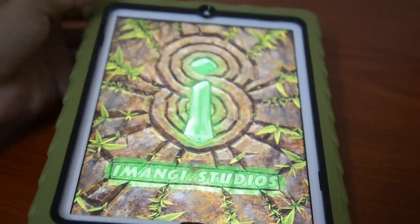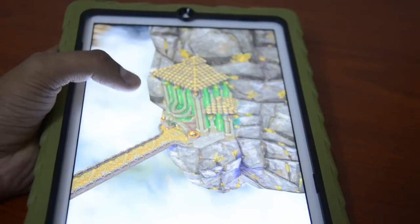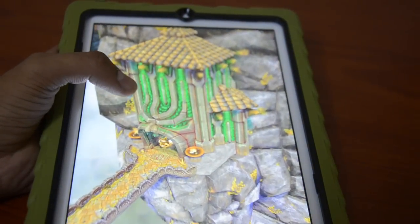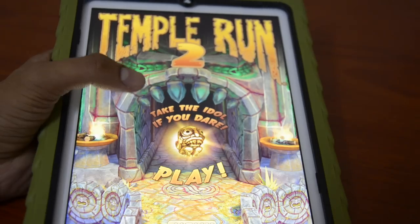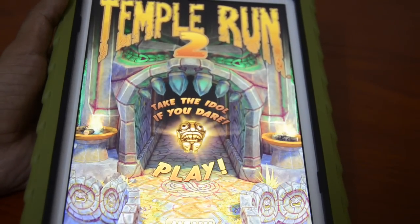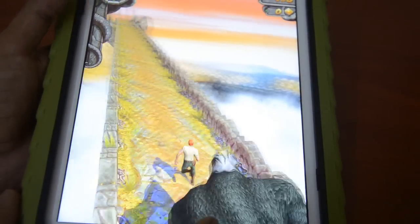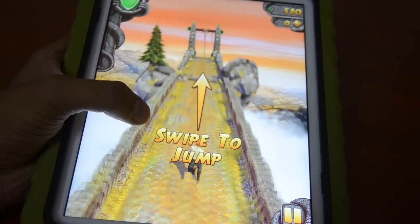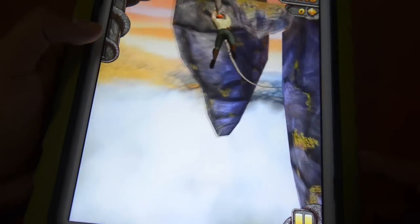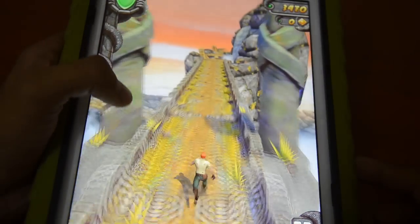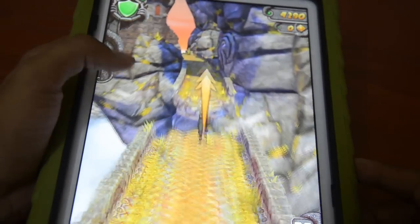It's quite different from the first version of Temple Run, which just had a character running with options of swiping left, right, down, and up for jumping. This game has new elements like ropeways, water flowing across stone ground, and the demons have become larger than in earlier versions. There are also waterfalls that come as obstacles, and ditches to avoid.